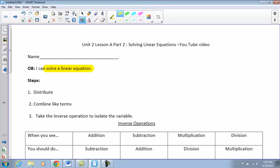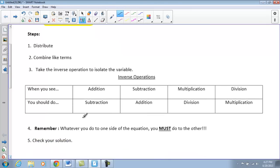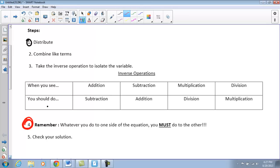The first thing we're going to take a look at here is our steps again. If you notice from Part 1 to Part 2, we do add this step of distributing. Quite a few of our examples we will distribute first — this is something we always have to do first. Then we combine like terms, then take the inverse operation to isolate our variable. Remember: whatever you do to one side, you have to do to the other. And you should still be able to check each and every one of your solutions.